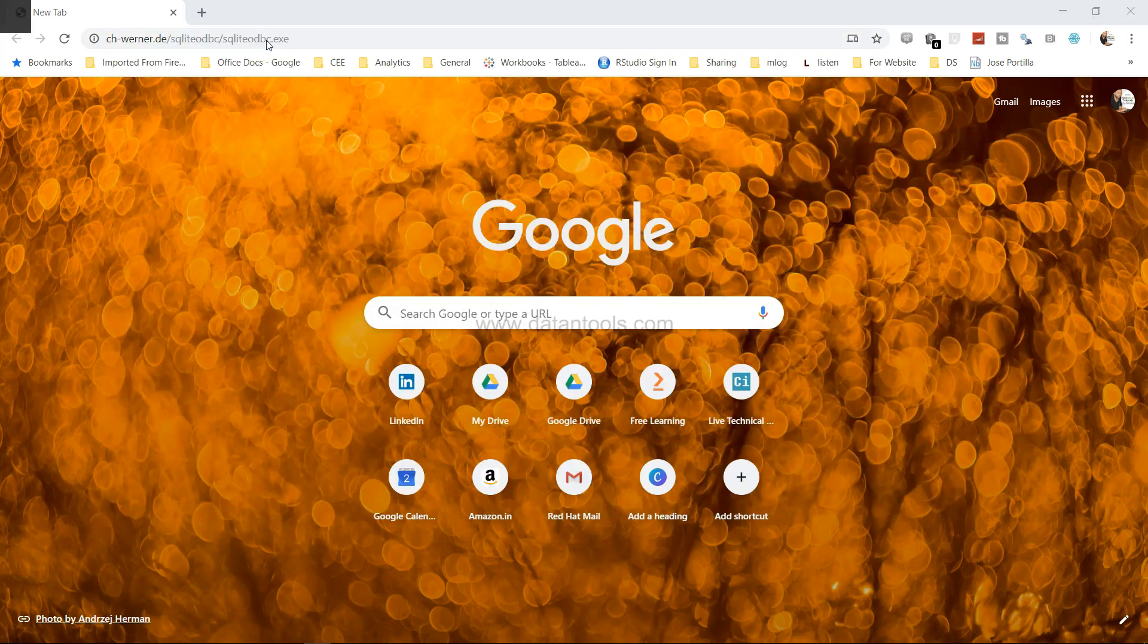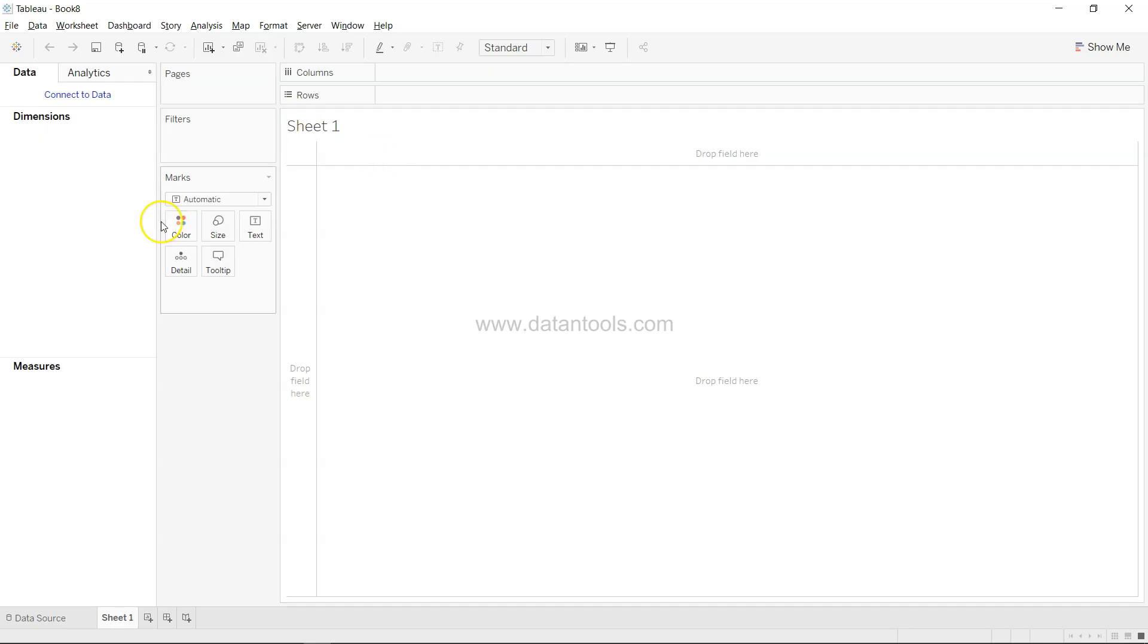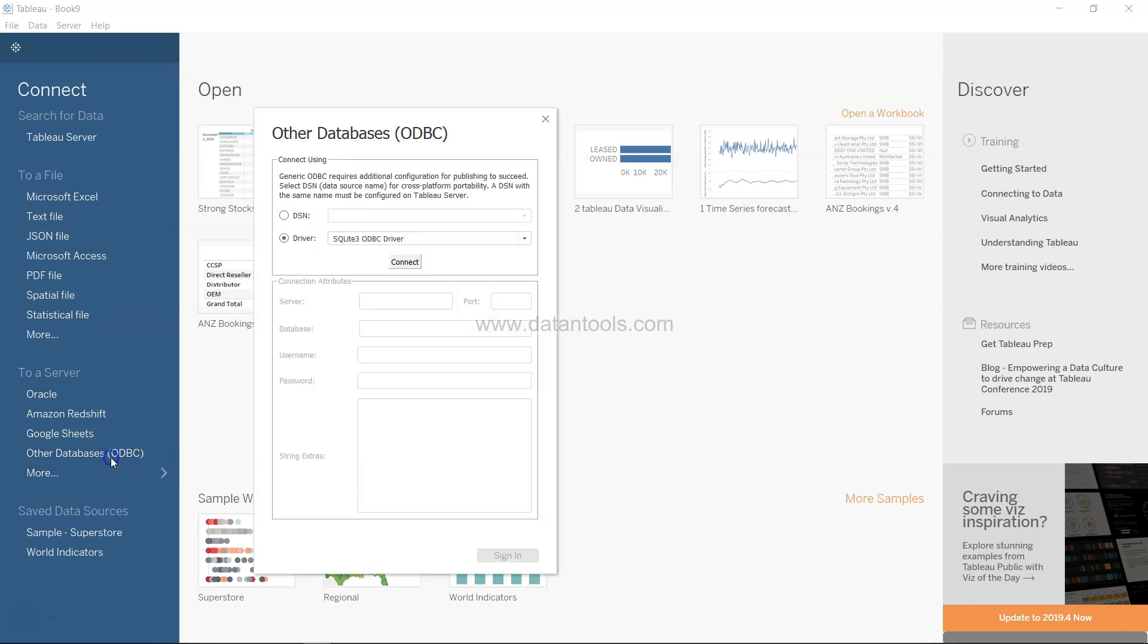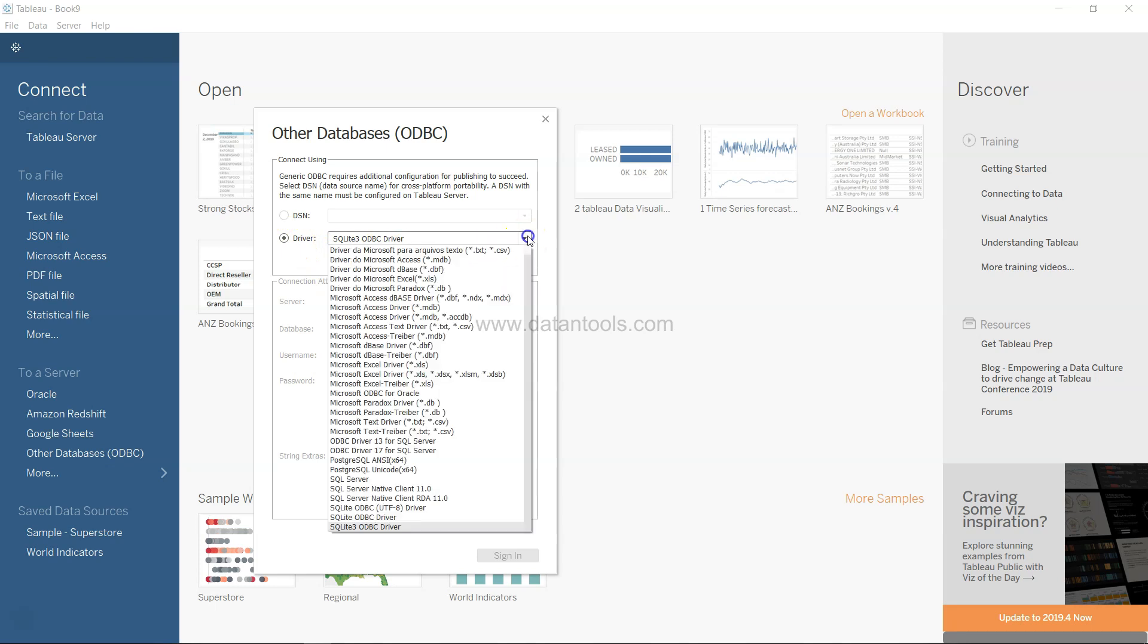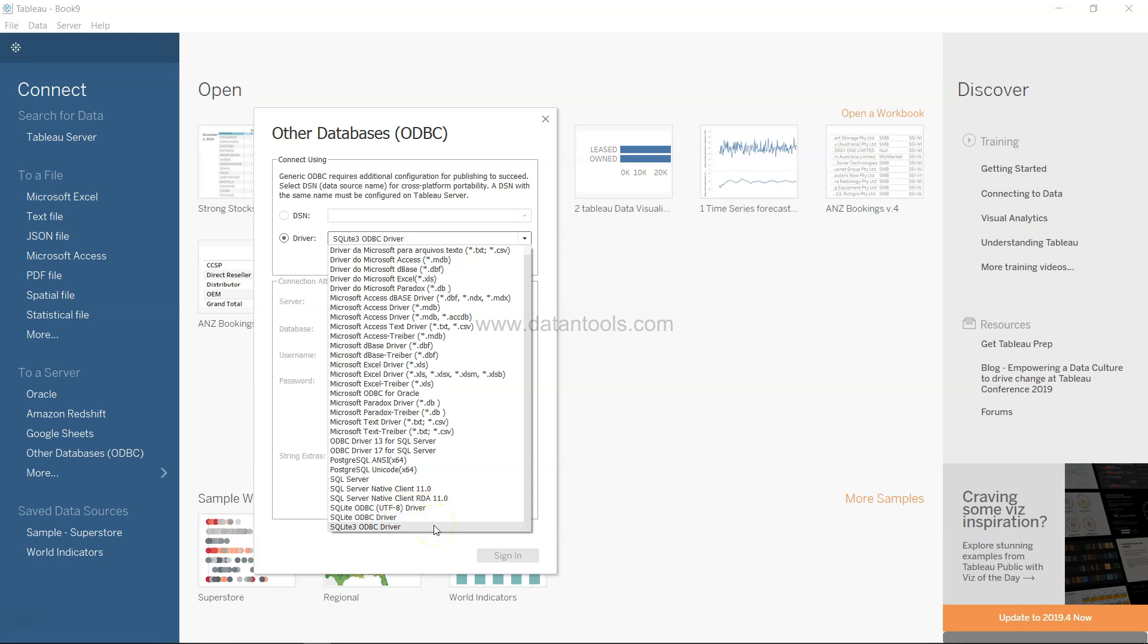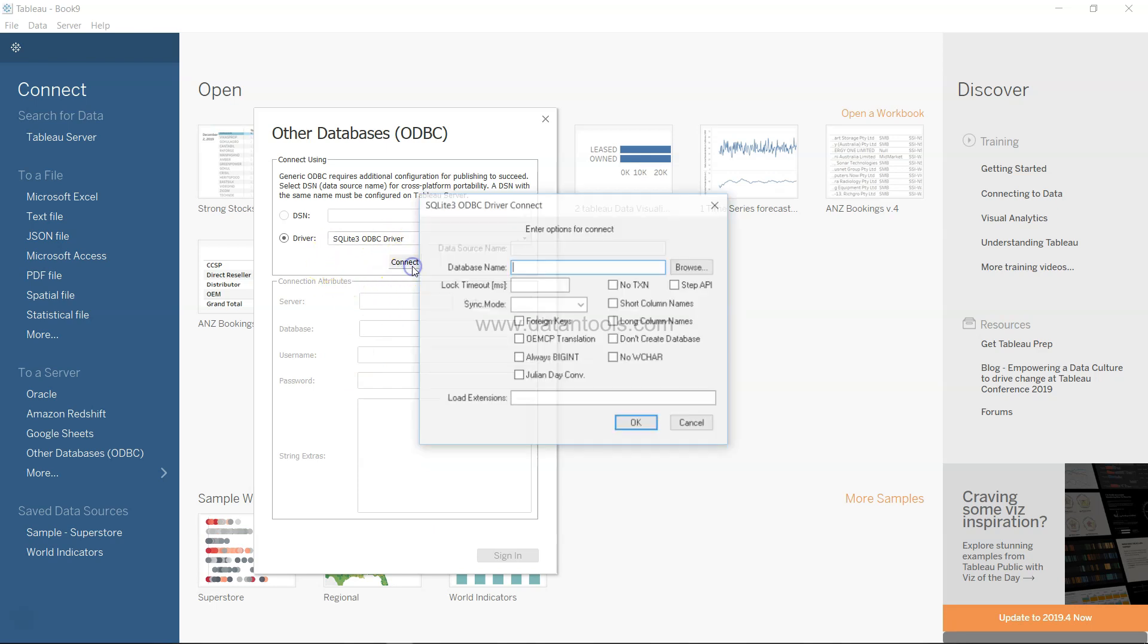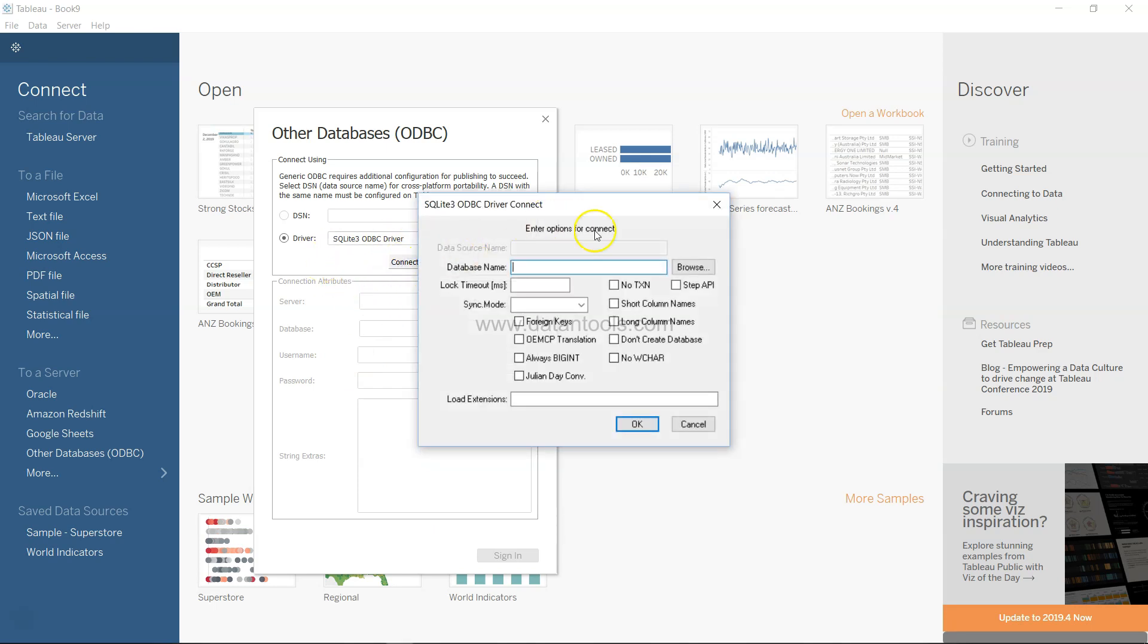Once you have downloaded it, come over here which is Other Databases ODBC. In the driver option you have lot of driver options and down at the end you have three drivers for SQLite ODBC: the UTF-8 SQLite and SQLite 3. You need to select the SQLite 3 driver and then click on connect.